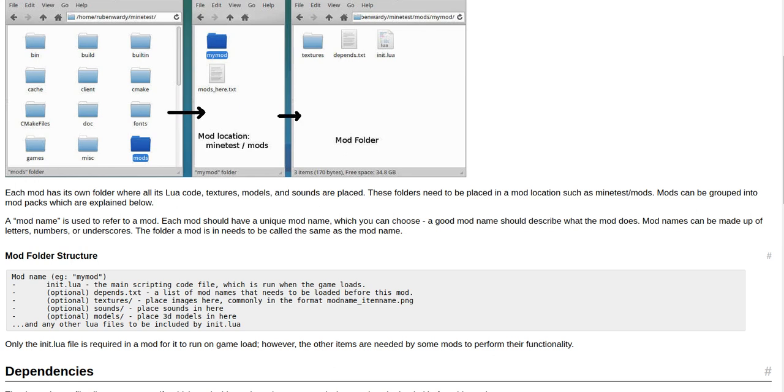A mod name is used to refer to a mod. Each mod should have a unique mod name which you can choose. A good mod name should describe what the mod does. Mod names can be made up of letters, numbers, or underscores. The folder a mod is in needs to be called the same as the mod name.